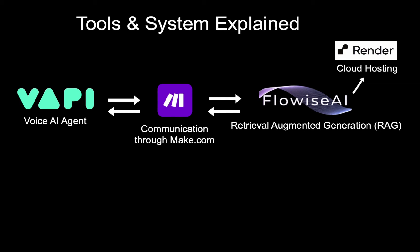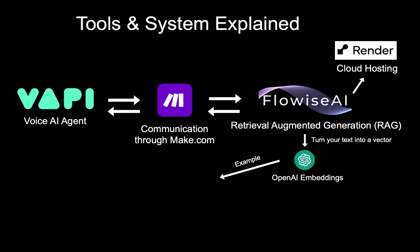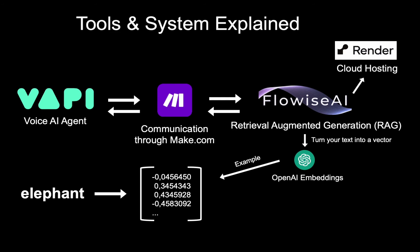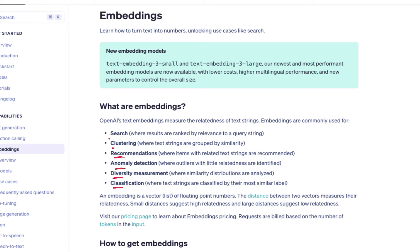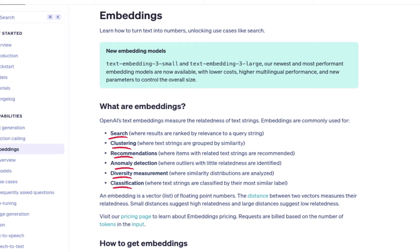The RAG in Flowwise will send your data over to OpenAI to turn your information into vectors. A vector is just a numerical representation of your data. For example, the vector for the word elephant could look something like this. And this vector needs to be stored in a vector database and we'll use Pinecone for that. Now you might be wondering why do we even turn our data into numbers? Well, that's because with numbers, the models can do a bunch of calculations that allow us, for example, to determine how similar or how relevant the information is.